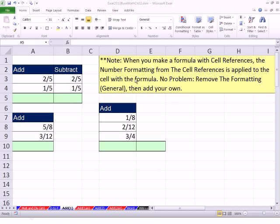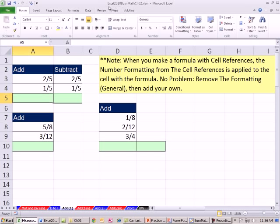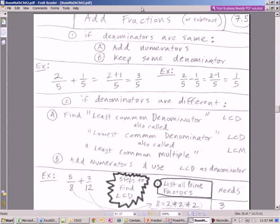Welcome to Excel 2010 Business Math video number 22. If you want to download this workbook, Excel 2010 Business Math Chapter 2, or the PDF files, or the PowerPoints with the handwritten math, click on the link below the video.